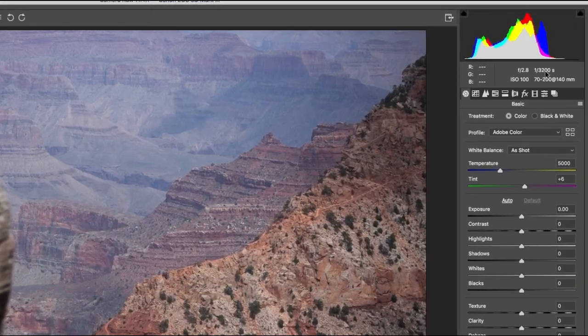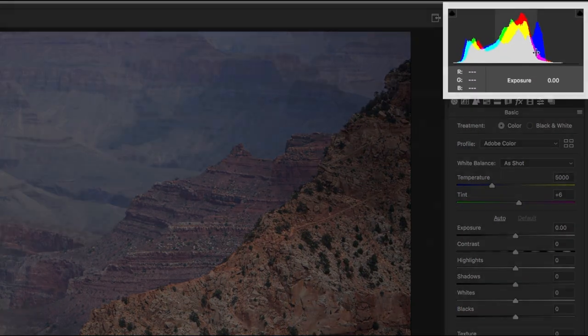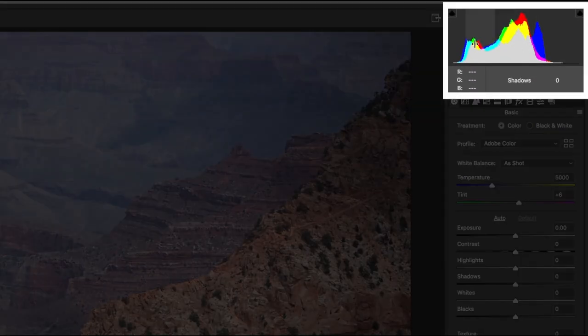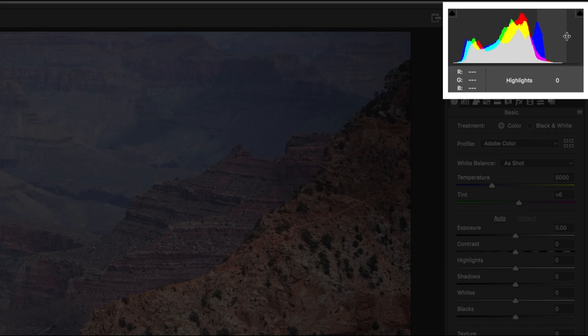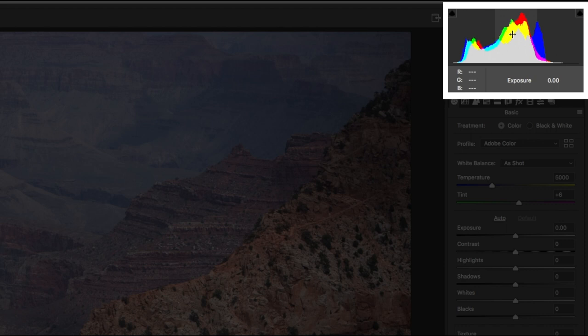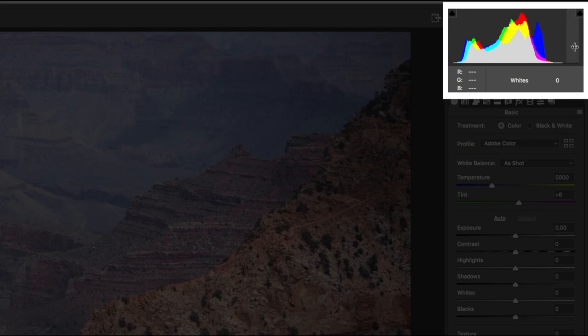On the top right corner is the histogram and it's something that we're going to pay close attention to whilst adjusting the various sliders below. The left corner indicates the amount of blacks. Then we have the shadows, mid-tones, highlights, and the white to the extreme right.